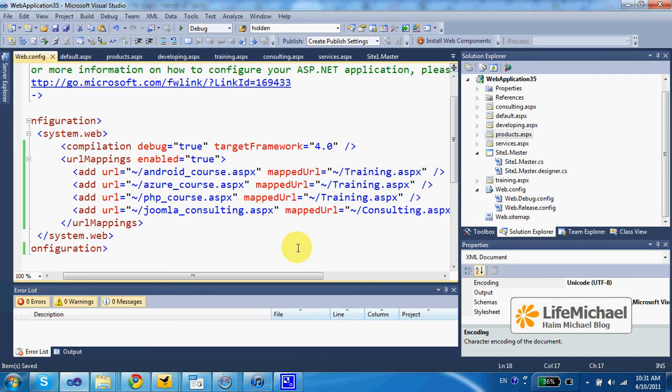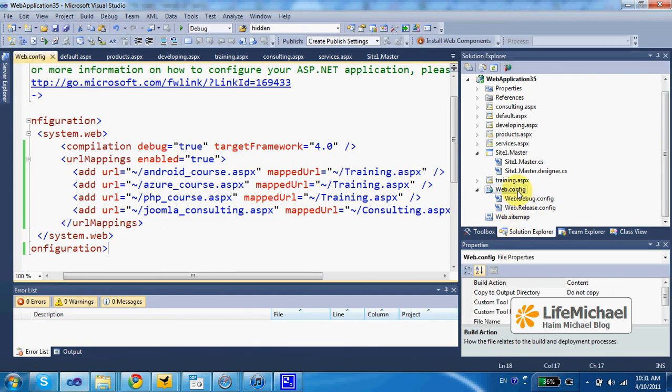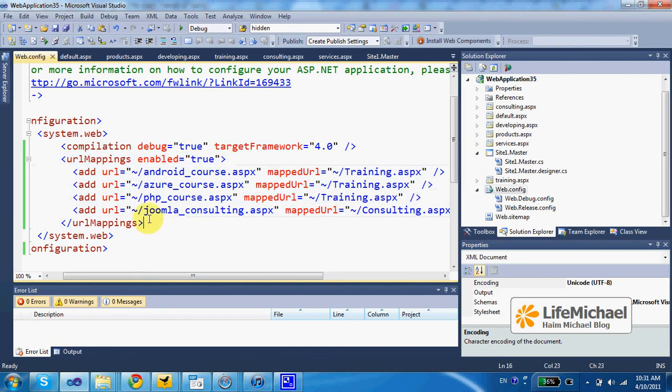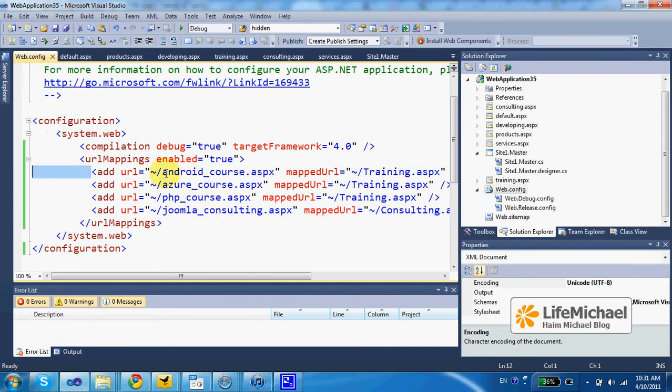Creating URL Mapping is fairly simple. Within the web.config file we just need to place the URL Mappings XML element and specify each mapping using the add XML element.